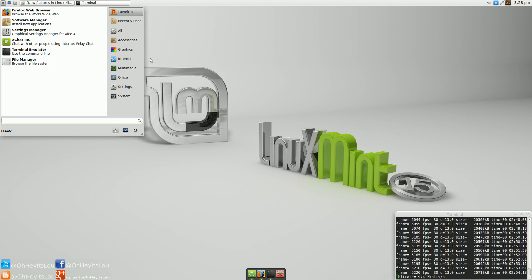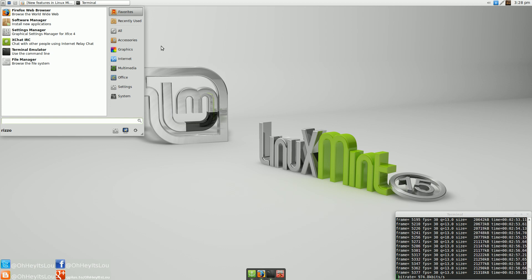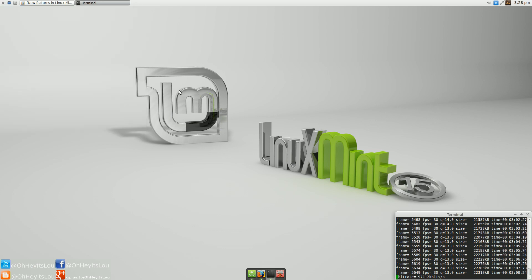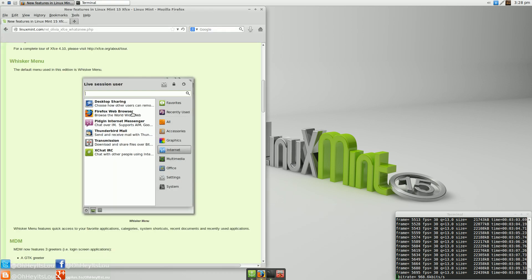So that's my only feedback on this particular area of the release. I do love the menu. I prefer it to the standard traditional XFCE menu, but I would really like to see the Mint menu come back. So that is the Whisker menu.